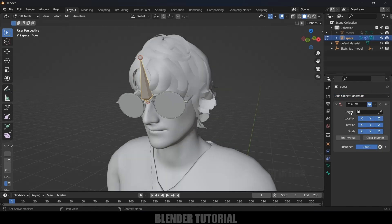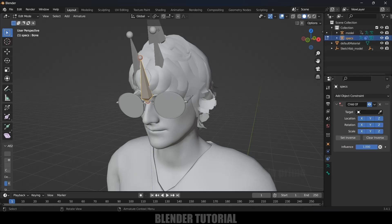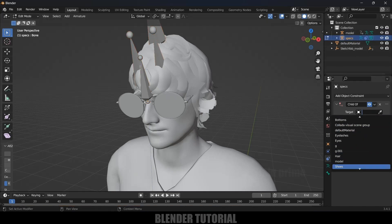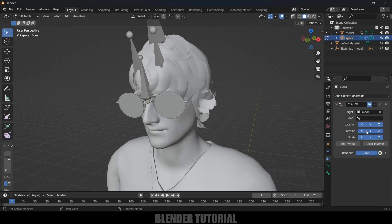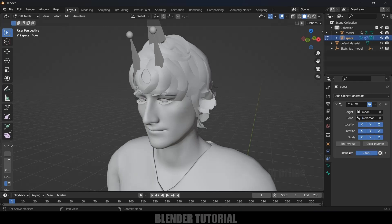Select 'Child Of'. In the Target field, we need to select the armature of our 3D model. I have renamed it as 'model' here — select that. Then for Bone, we need to select the head bone, which is also named 'model' in the list — select the head bone there.